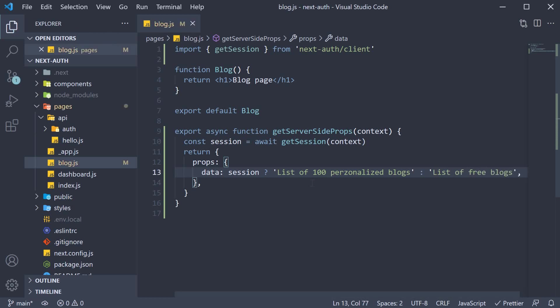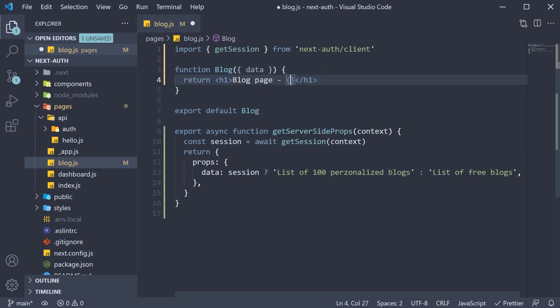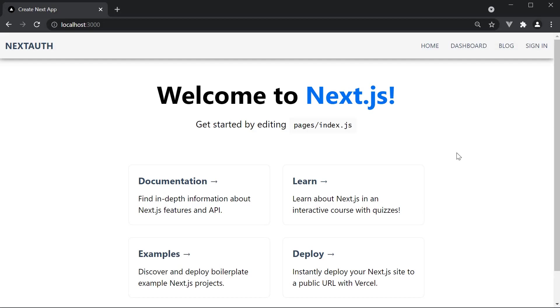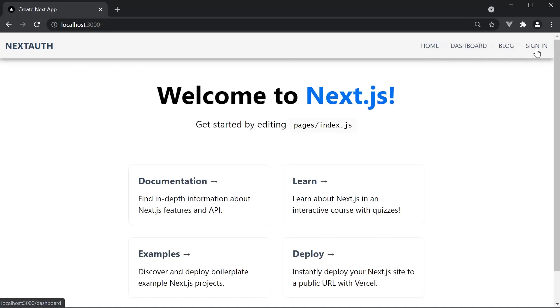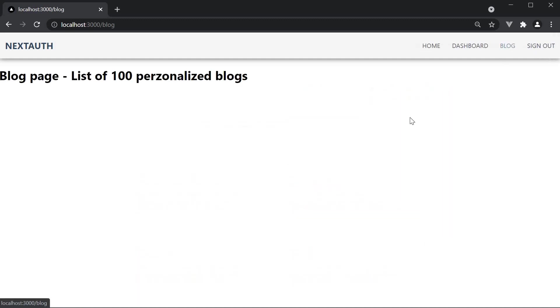We can now destructure this data from the component props and render it in the UI. So data from props, blog page, and for the JSX, we include the data. All right, let's save the file and head back to the browser. Currently, I'm not logged in and if I navigate to blog, we see the list of free blog posts. If I sign in on the other hand, navigate back to blog, we see a list of 100 personalized blogs.